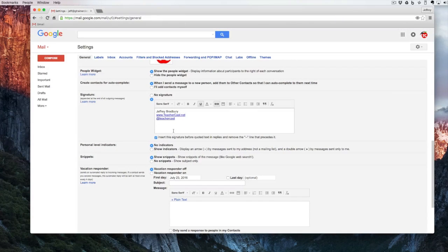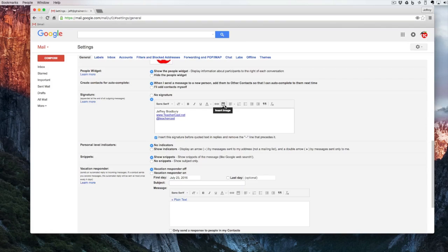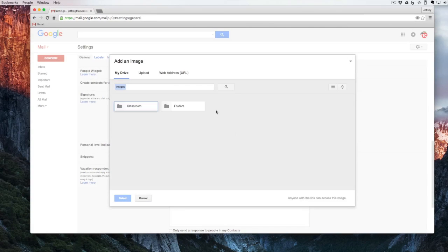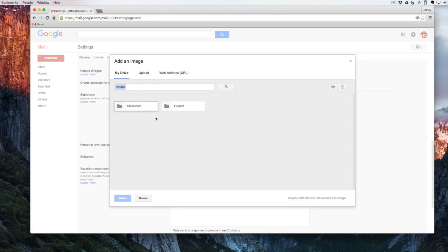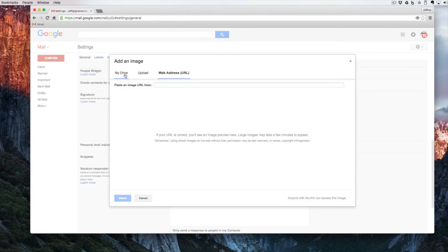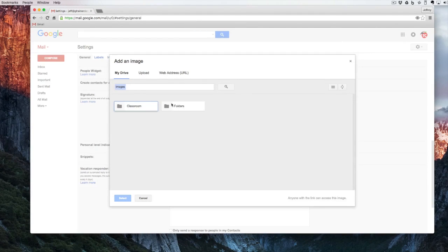I can also add a picture by clicking on insert image. I can choose a picture that's already in my drive, I can upload, or I can choose it from a web address.